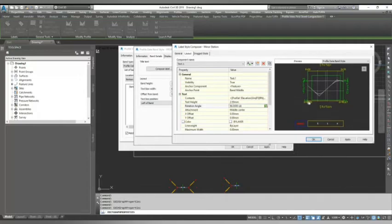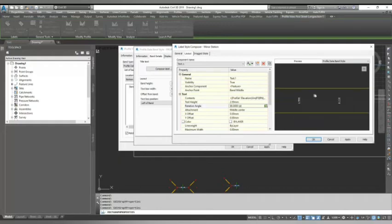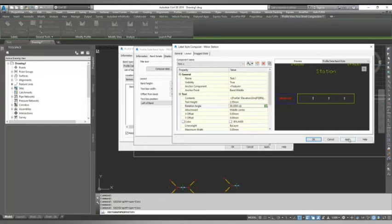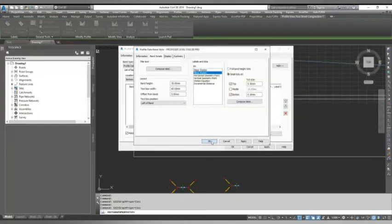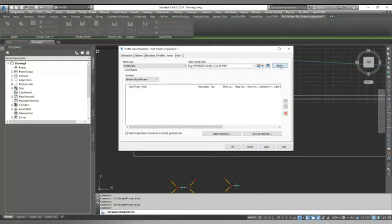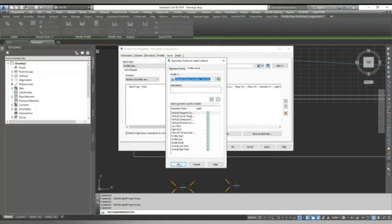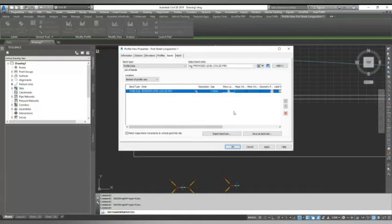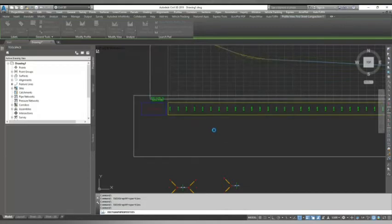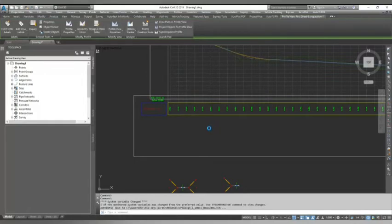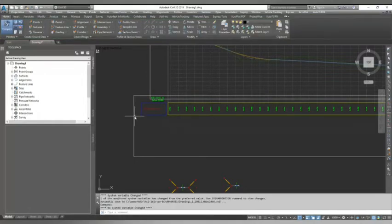From here you can change text size. I keep my text size 2.5, middle center, and rotate to 90. The same thing I do for the minor station: go to compose label, delete whatever is inside, add new text, go to content, label text, profile one elevation, precision to 3, click the arrow button, 2.5, middle center, band middle, 90. This is how my text will look.